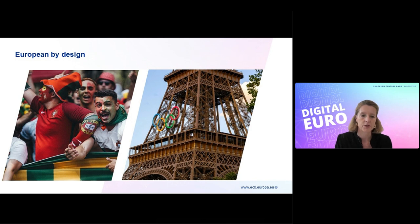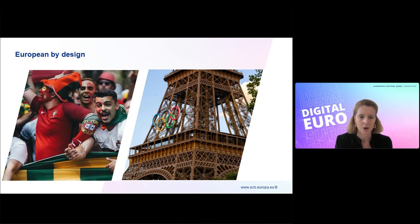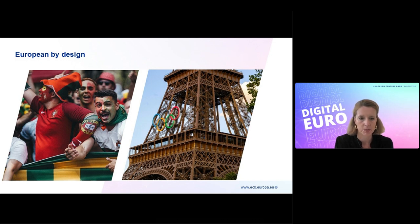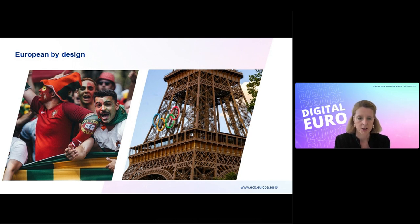Looking at the next slide, you will see two major events that happened over the summer — one in Germany and one in France, Paris. It was a really sporty summer as most of you know. But they have a bit more in common than just sport: for both events, if you wanted to buy tickets you needed to pay with a non-European payment solution. It was not possible to buy them with European means of payment, and this very nicely links to one of the reasons why we're working on a digital euro.